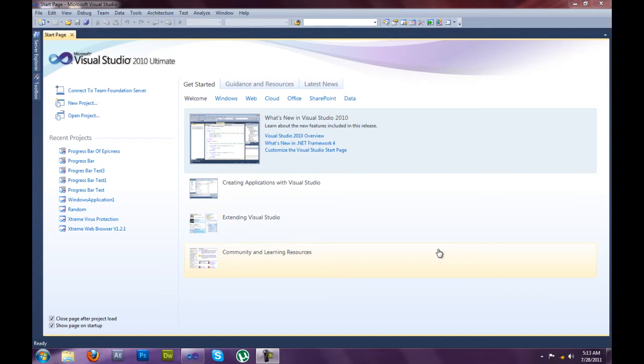What's up guys, today I'm going to show you how to make and code a progress bar in Visual Studio 2010.